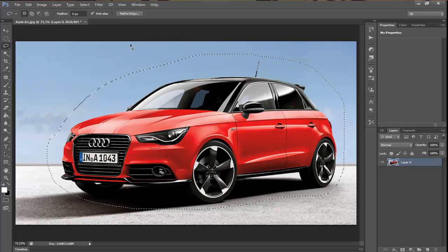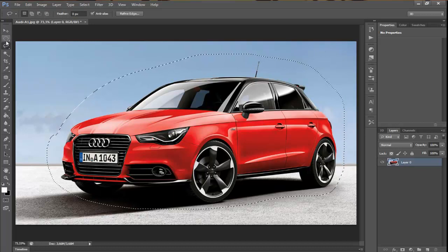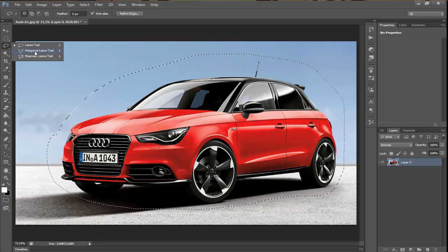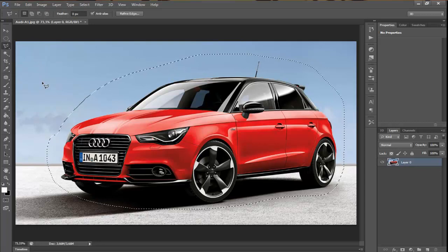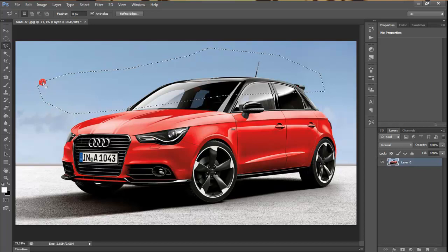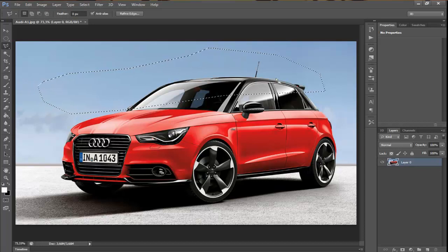The next selecting tool from this toolbar is the Polygonal Lasso tool. If you want to have a specific shape or something like that, with clicking you can easily select the wanted area. And if you want to end the selection, just hit Enter.